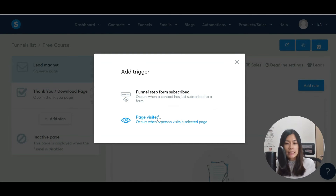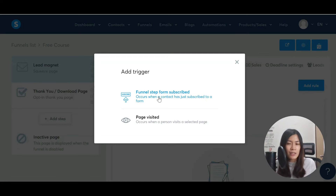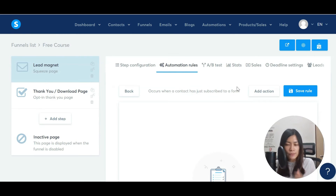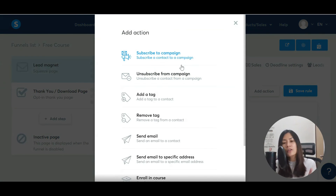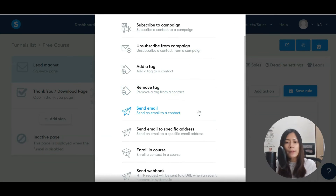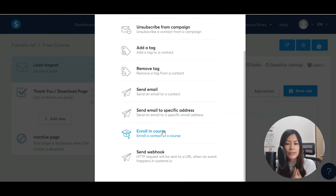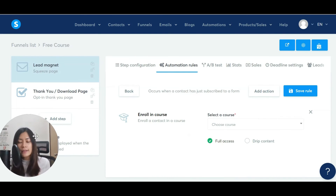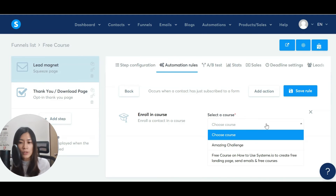When you hit 'Add Rule' in Systeme.io, you can choose a trigger — either page visited or funnel form subscribed. Since we need their email and name to send login credentials, we'll pick 'When they submit the form.' Now that the trigger is added, we need to add an action. There are a lot of different actions available — I just want to enroll them into the course.